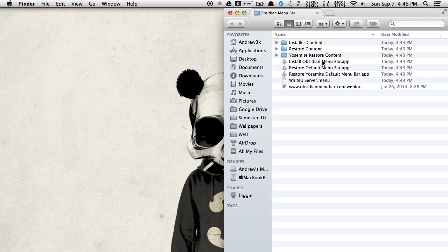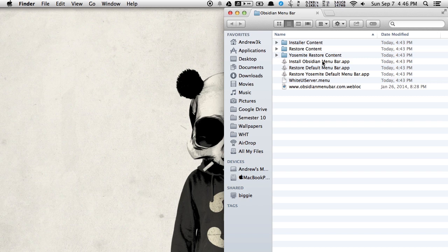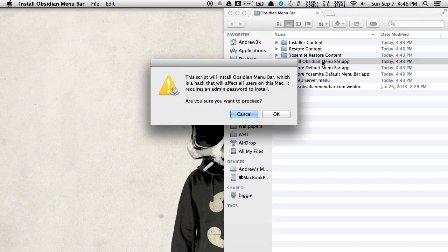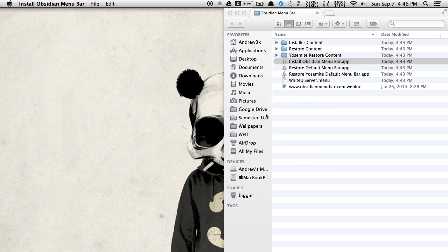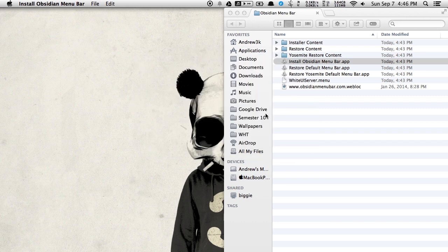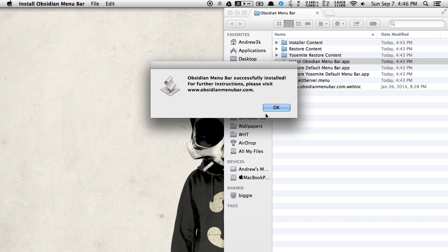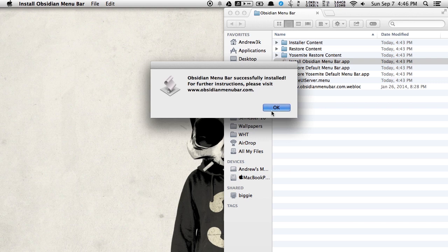Now from there you're going to want to first install Obsidian Menubar with that script. Press OK to proceed. Enter your password. After that you get the OK message. Now you're all set.